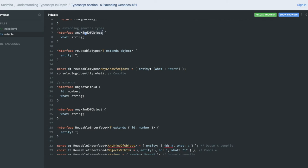This is the interface — any kind of object. This is another interface where T is extending object. This is a reusable type we have created. In this reusable type, the generic type we are passing is this interface, which has one argument: what, of type string. So what can be assigned to this? The value this interface already has is what: string, so in the entity the generic will be assigned as a what string value, like 'hello' or something.